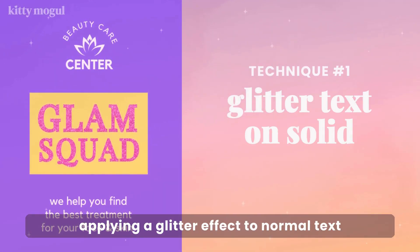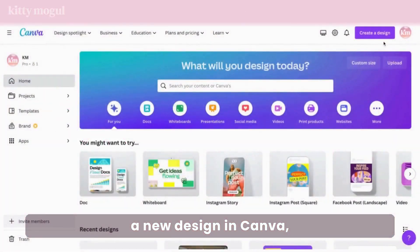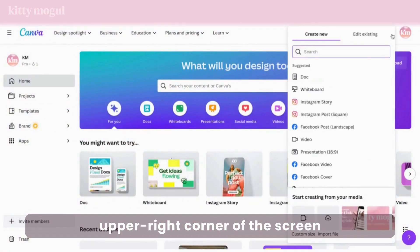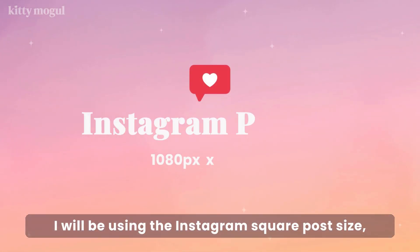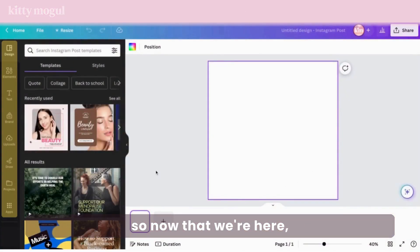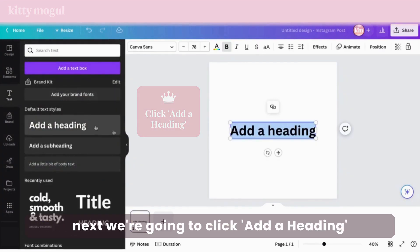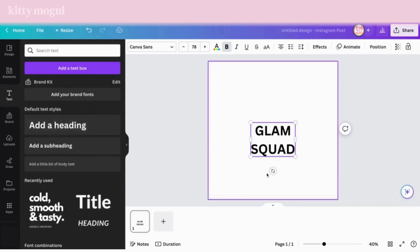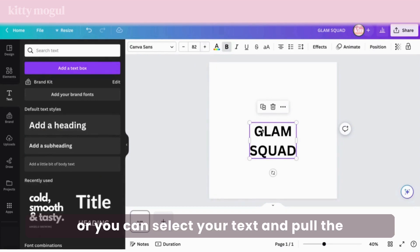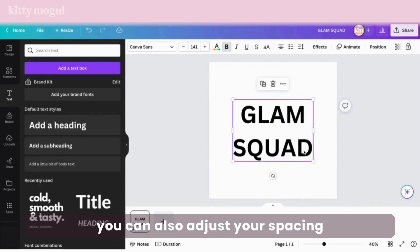Technique number one: applying a glitter effect to normal text with a solid background. The first thing you need to do is create a new design in Canva by going to the upper right corner of the screen and clicking Create a Design. For this tutorial I will be using the Instagram square post size which is 1008 by 1008 pixels. Go to the toolbar on the left side of the screen, click Text, then click Add a Heading and add your text. You can adjust the size by increasing the field or pulling the bottom right corner, and you can also adjust your spacing.